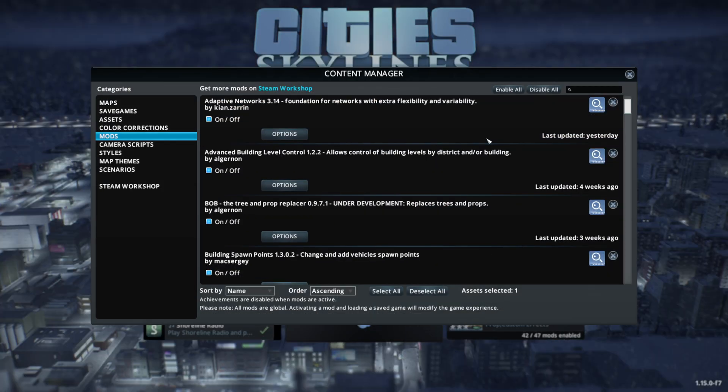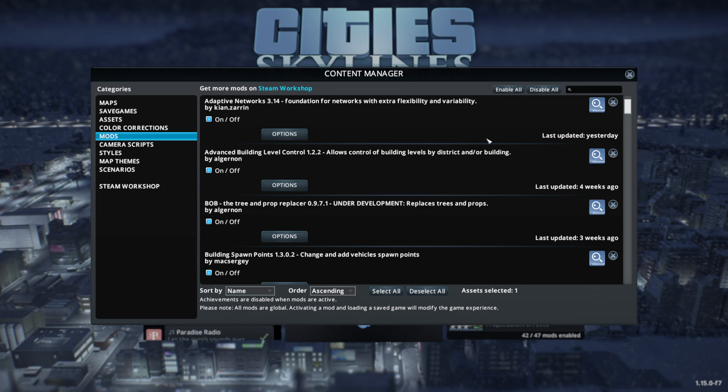I do want to mention that if you completely unsubscribe from a mod and deactivate it, your city could have some issues moving forward. So before you load into your city to see if things are working properly, be sure to create a backup of your city.